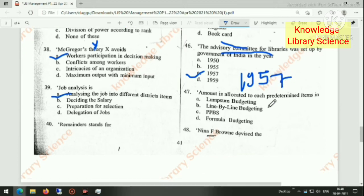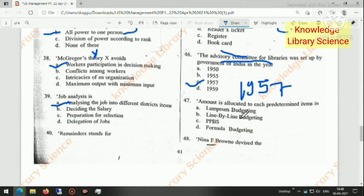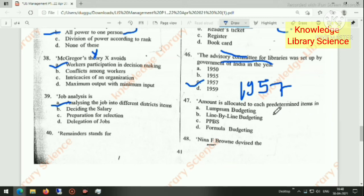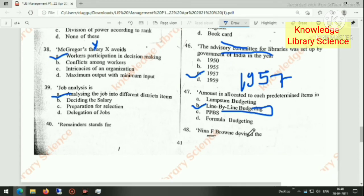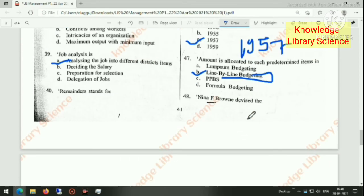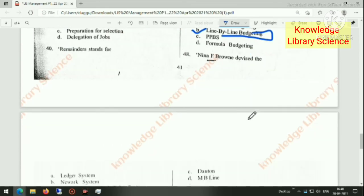The amount is allocated to each pre-determined item — the right answer is option B: line-by-line budgeting.